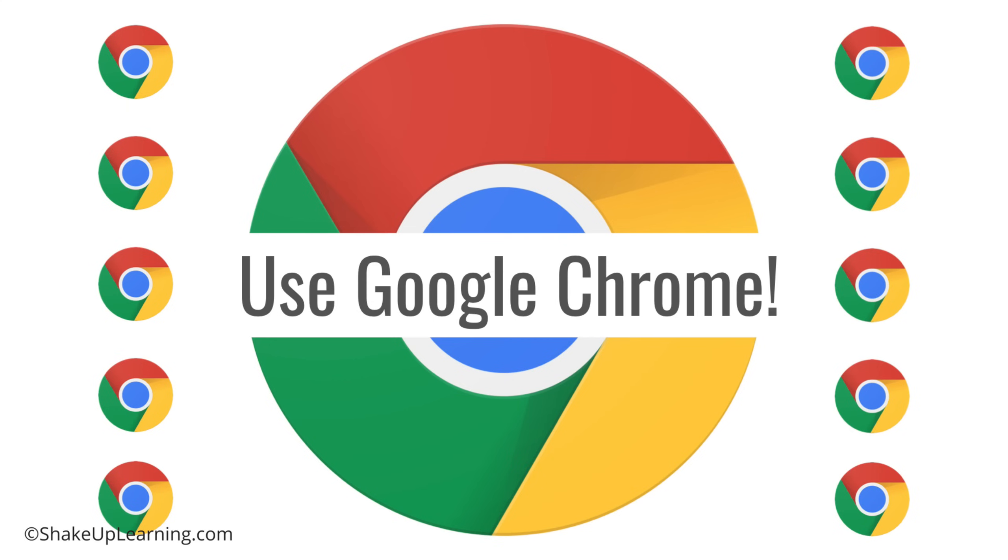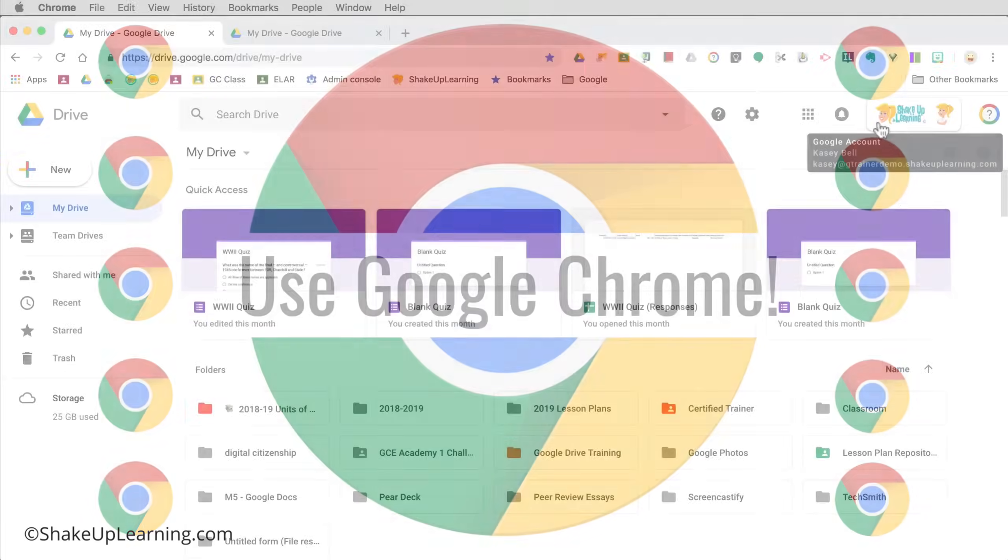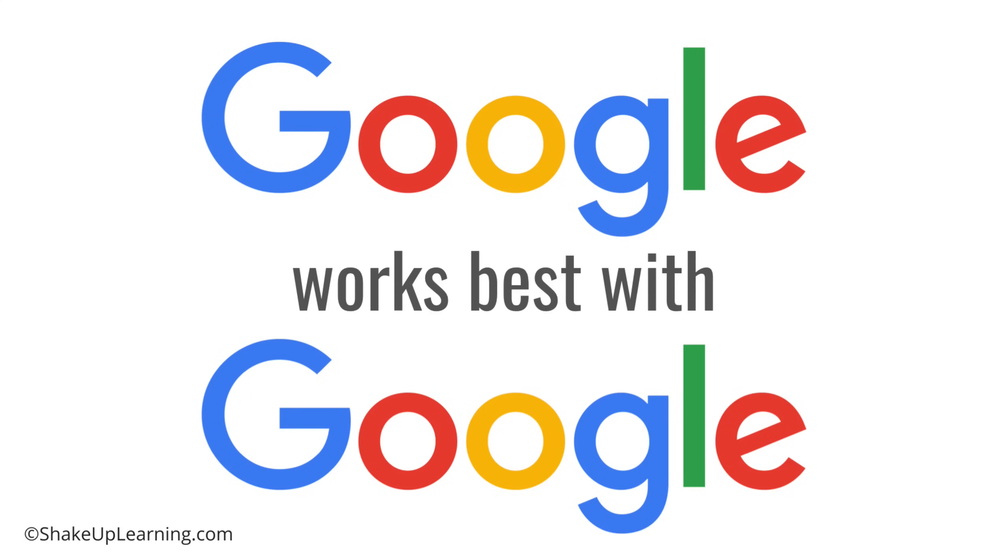Using Google tools inside Google Chrome, because guess what, Google works best with Google. They're designed to work together. You're going to have features and things that work inside Chrome that do not work or do not work as well inside other browsers.